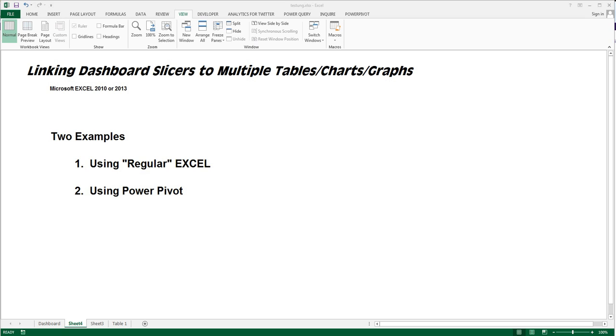This is in Excel 2010 or 2013. It's kind of the same process. Screens might be a tad different, but logic is the same. I'm going to do two examples.